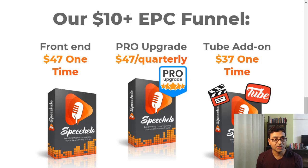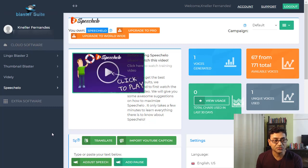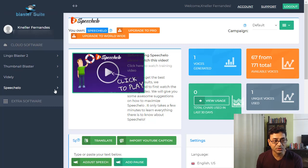Speechello forms part of the Blaster Suite, which includes other software like Lingo Blaster, Thumbnail Blaster, and Widgly. Let's go into Speechello now and have a look.